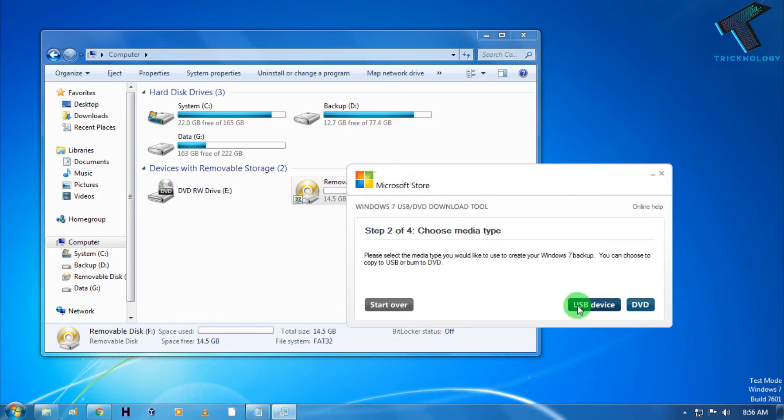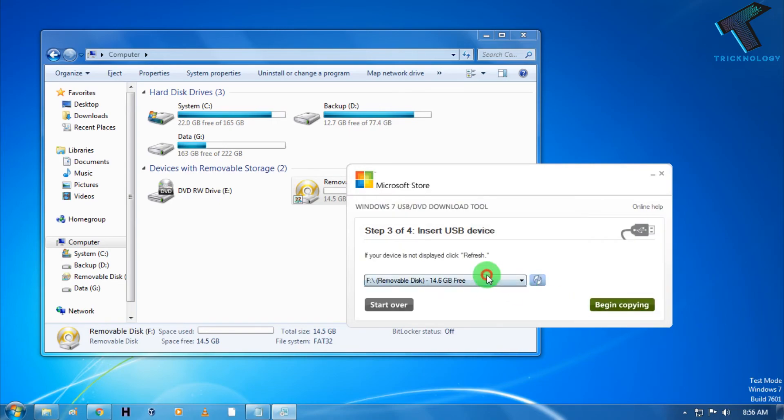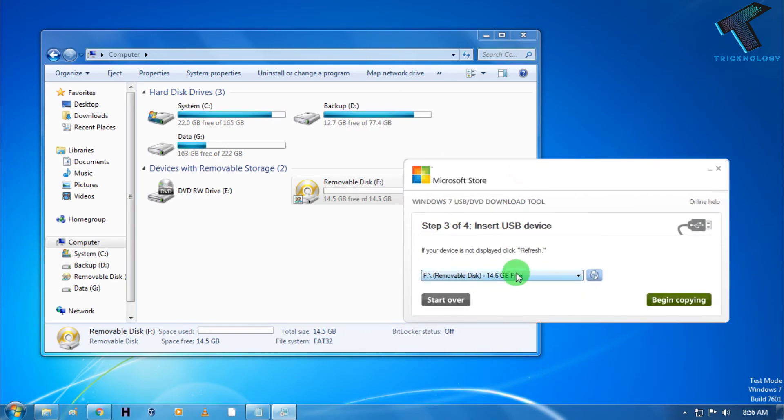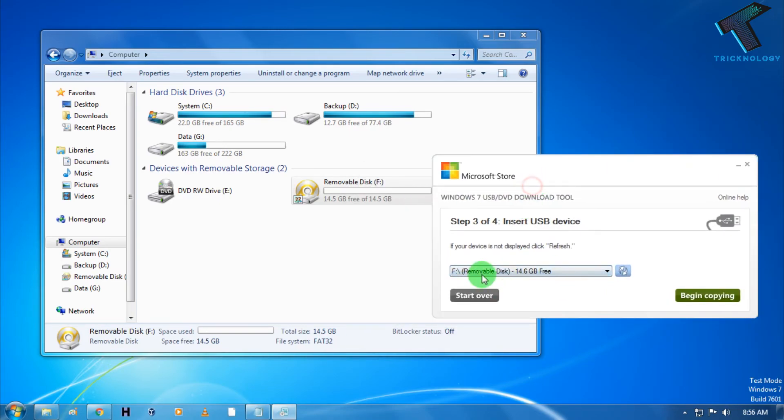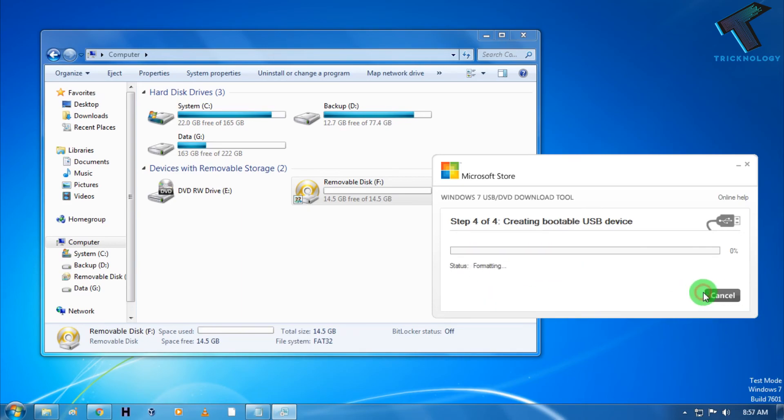Now you have to choose USB device from here. As you can see, my pen drive is showing over there. It's F drive which is 14.6 GB, so it's a 15 GB pen drive. If your pen drive is not showing over there, then click on refresh. After that check here, you will get your pen drive over there. And after that click on begin copy.